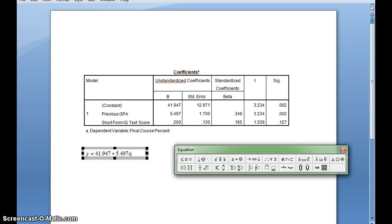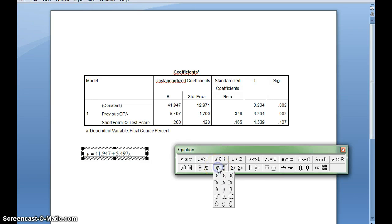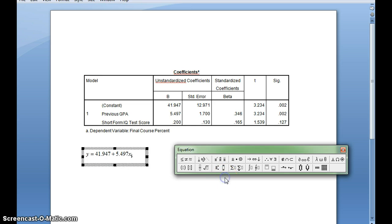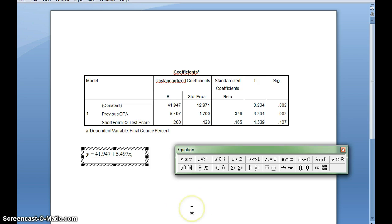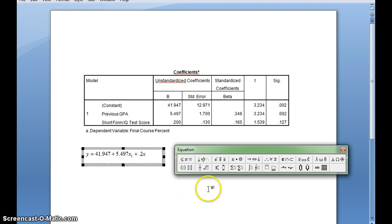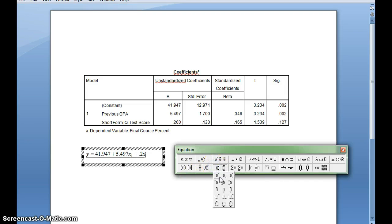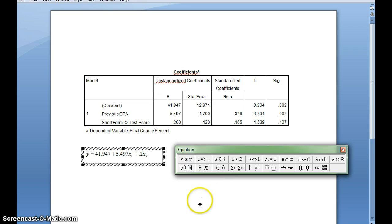But I want to put a subscript there, so I can go to this icon here, and I can see down here there's a box for that, so I can put a 1 in here. Then I'll hit Tab to bring me out, and I'll hit plus again, and then .2X, and then I'll put in my second subscript.